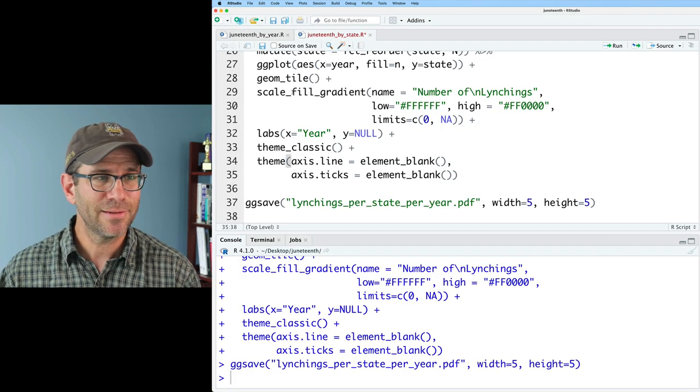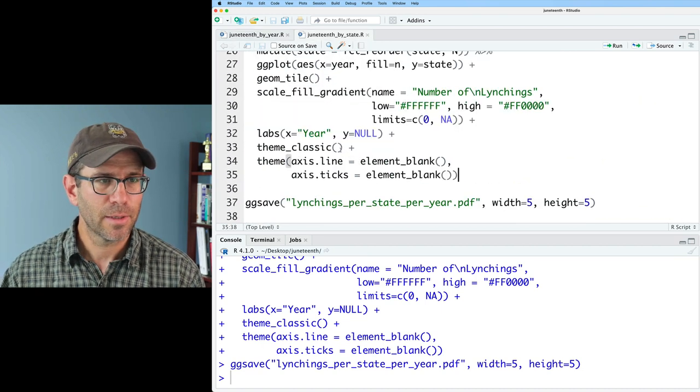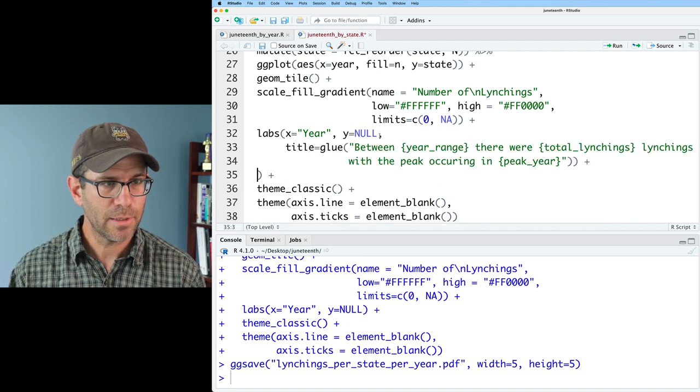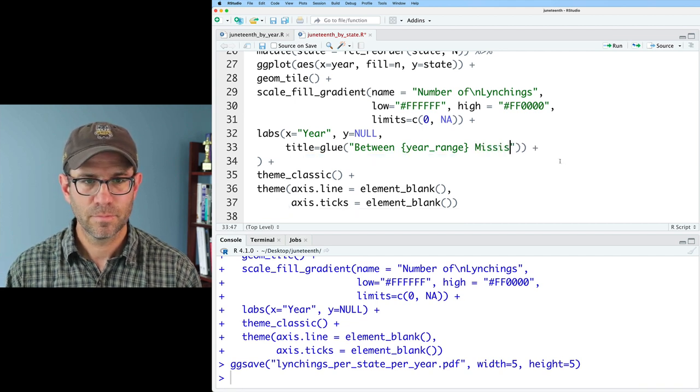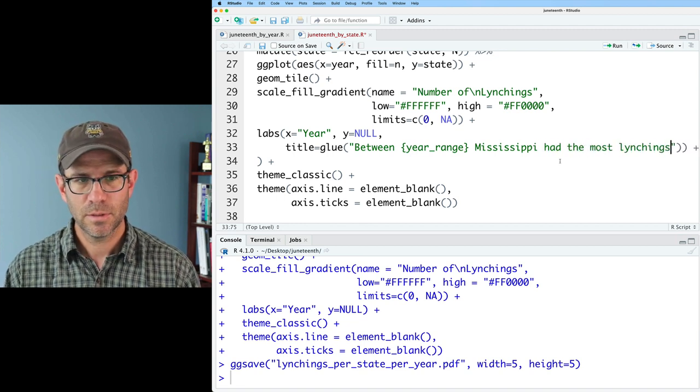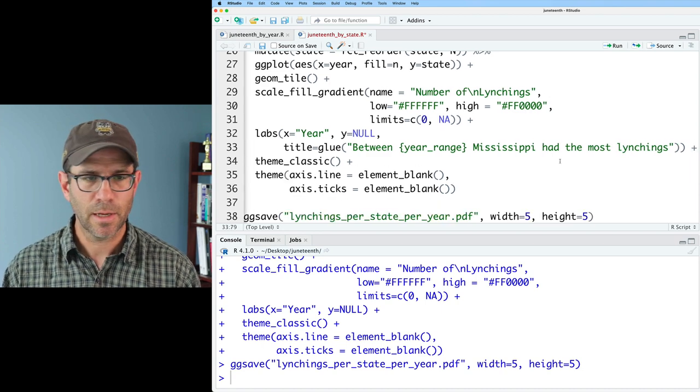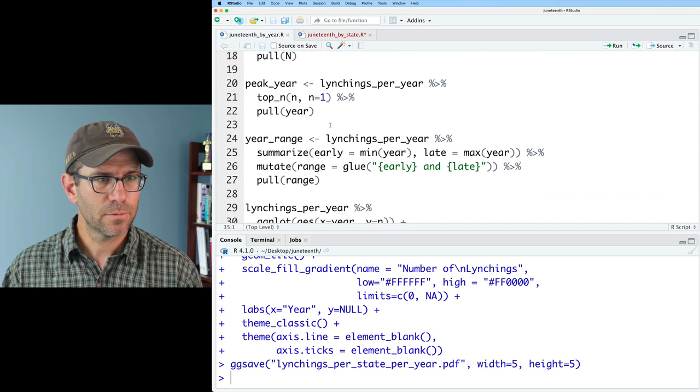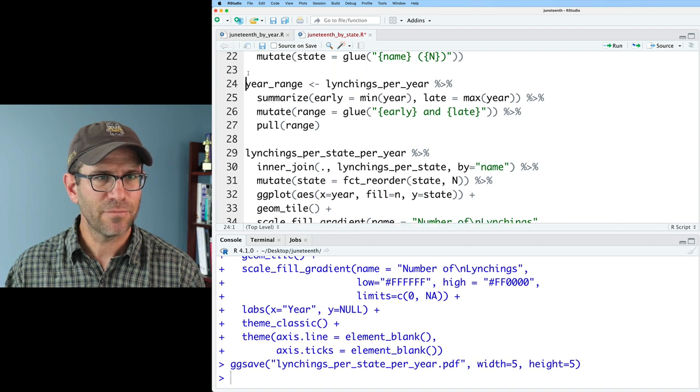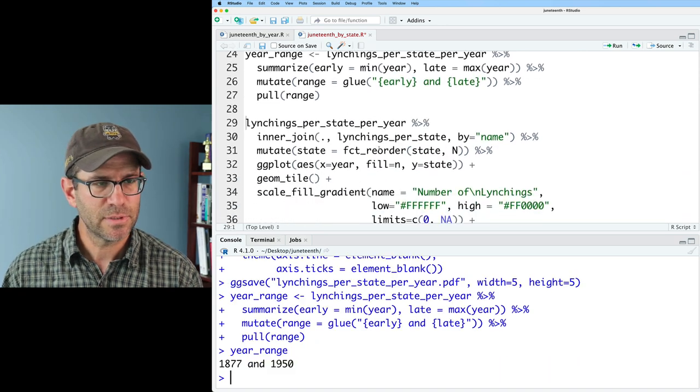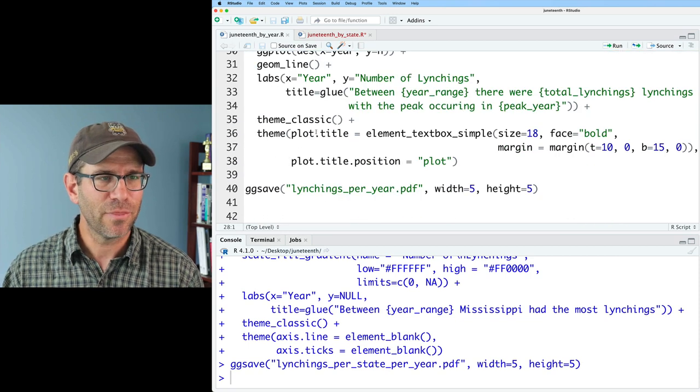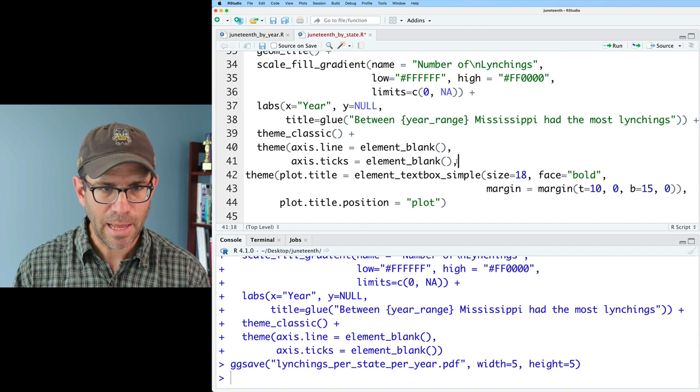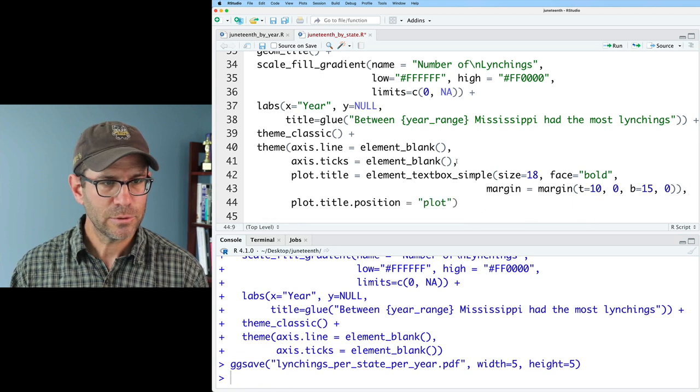I'd like to go ahead and put a title in here. So I'm going to come back to my juneteenth_by_year, and I'm going to grab that title. I'm going to recycle some code. And so we'll go ahead and put a comma there. Title between year_range. I'll say Mississippi had the most lynchings. So I need to get year_range. I think we saw how we could do that up above here. So lynchings_per_year. We'll take all that. We'll put that here. We need to modify this a bit because we don't have lynchings_per_year. We have lynchings_per_state_per_year. And this gives us 1877, 1950. We see we still have this problem with the styling. Again, I'm going to recycle my theming from over here. And let's go ahead and add it to the rest of this theme stuff where we were modifying the axis ticks.